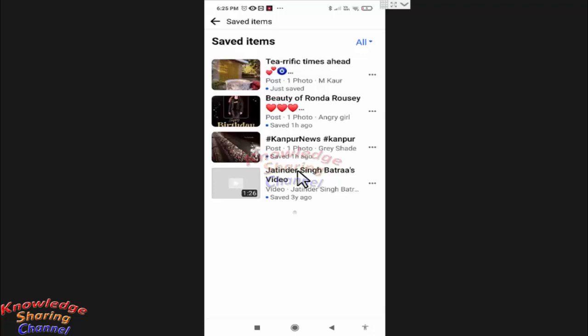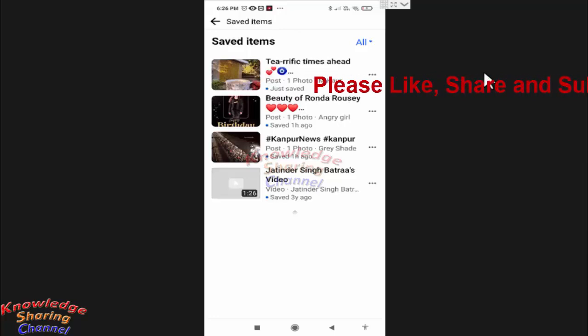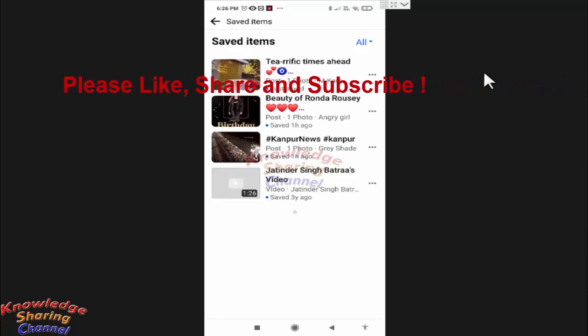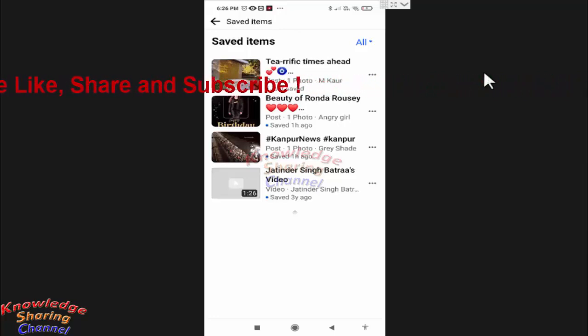This post we saved just now. So friends, like this you can very easily save and view all the saved posts on Facebook app.